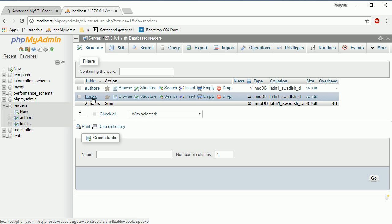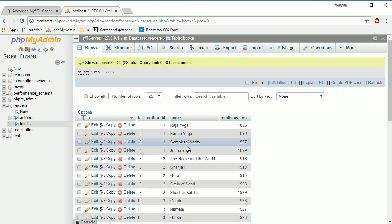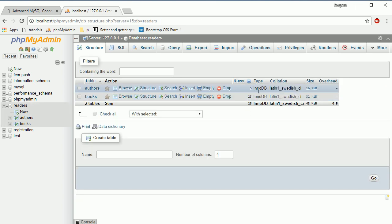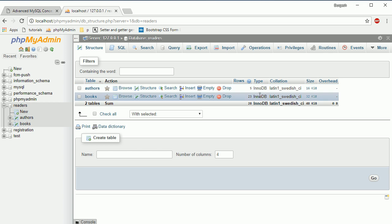Here you can see we have this ID, and this ID is the author ID, and we have to link it with this table's author ID. There are two ways to set up the foreign key — I'll show you both. One important thing to remember before setting a foreign key: both tables should use the InnoDB storage engine. And second, the data type of the primary ID in the parent table should be the same in both tables.